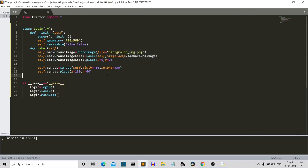Let's move ahead and create our remaining three labels: the heading, the username, and the password. Let me create them quickly.